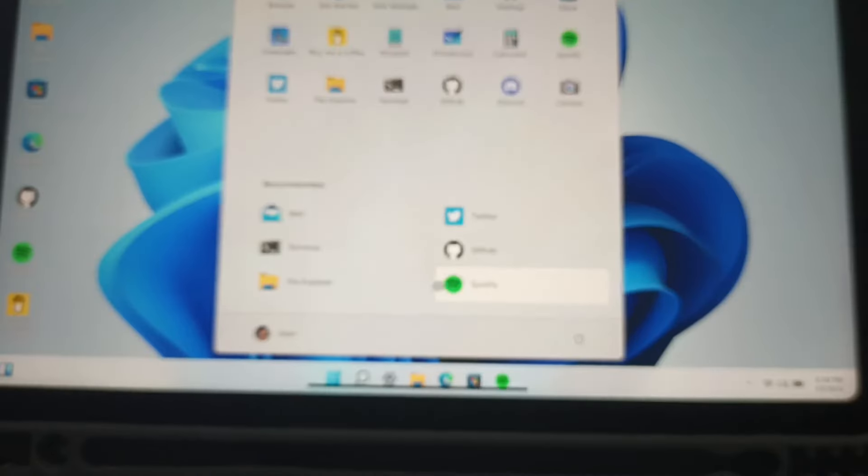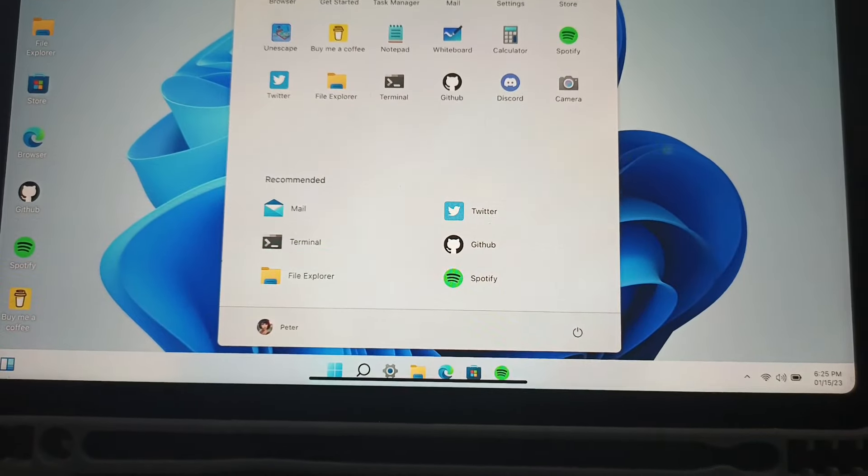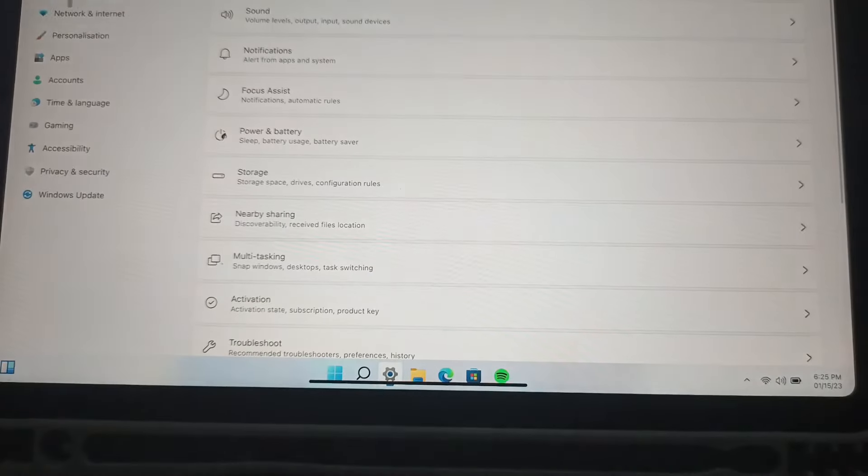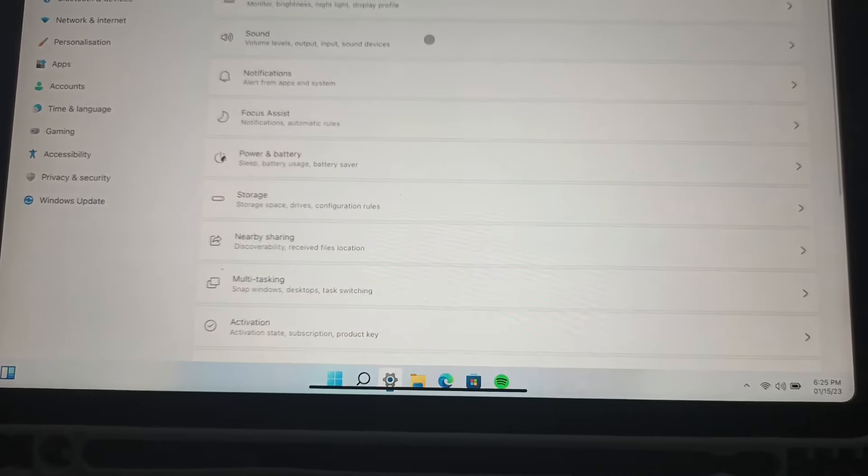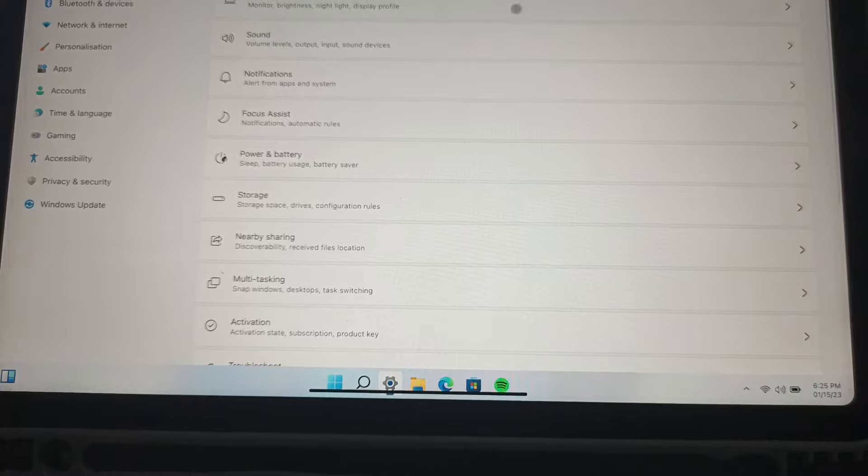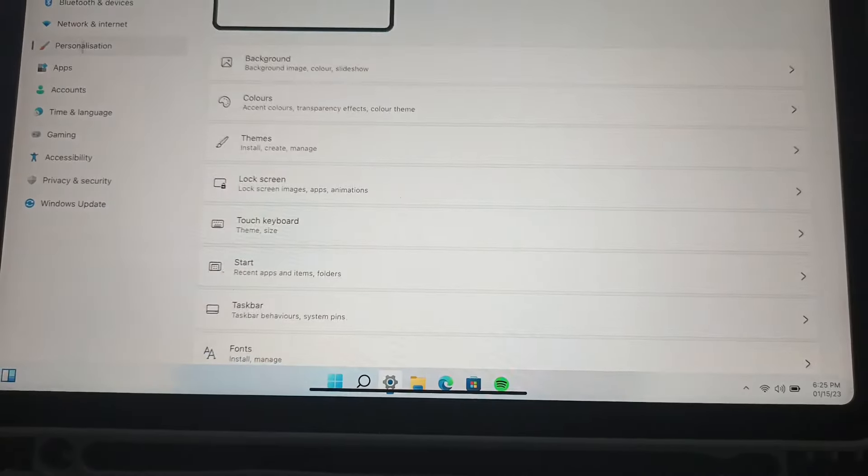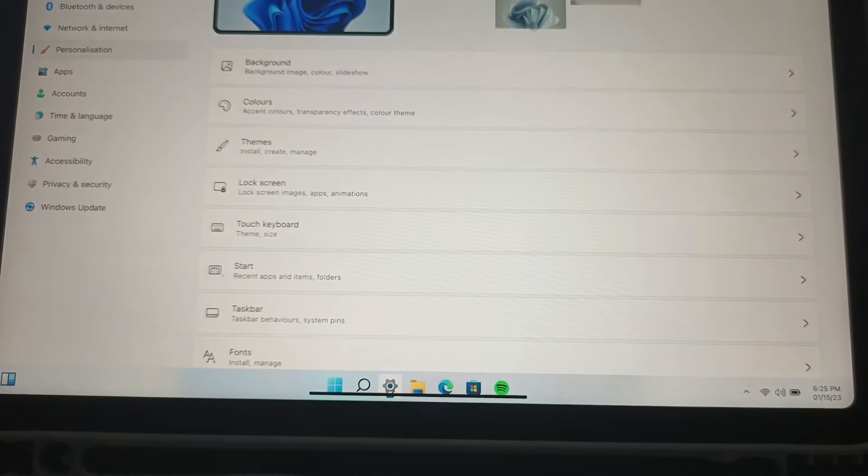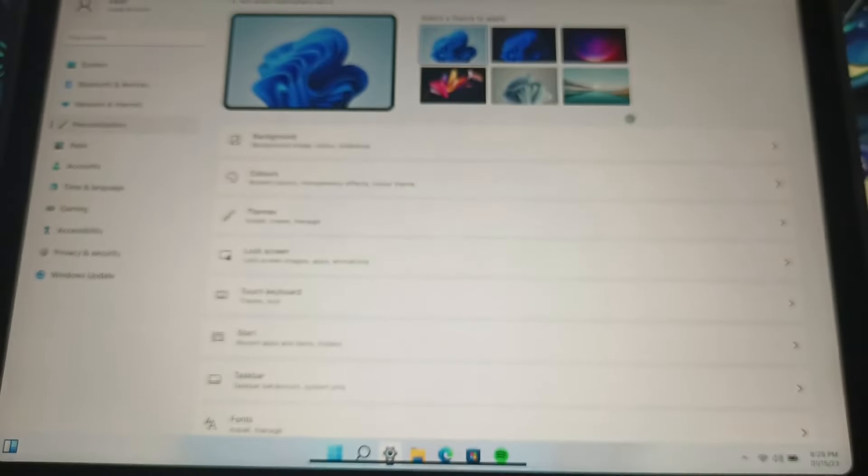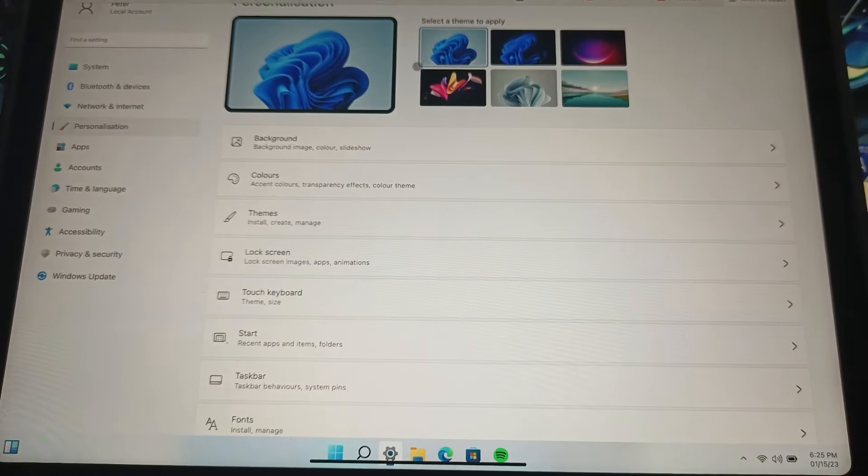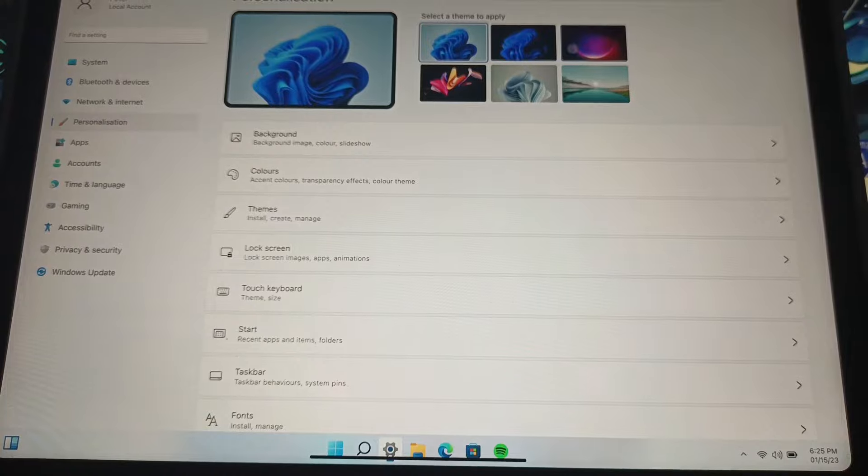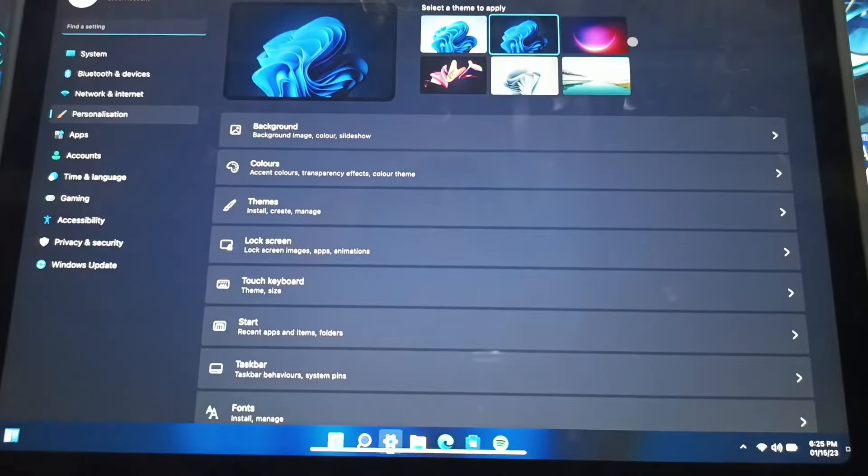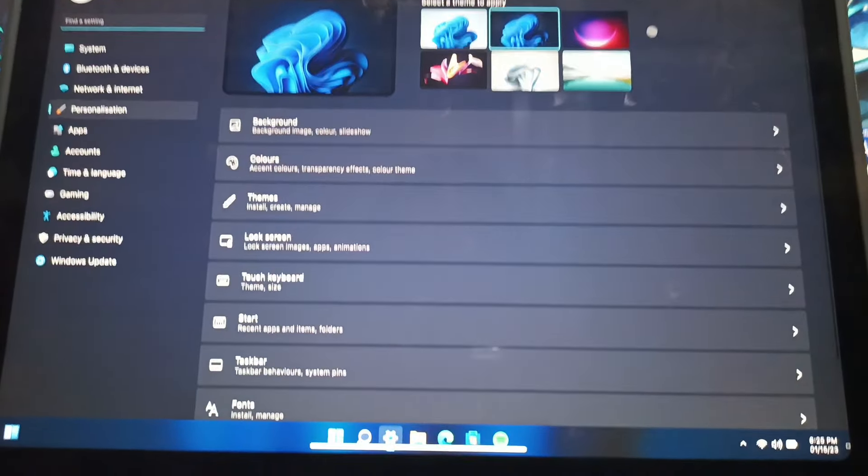If I open Settings, you have all these settings that Windows 11 has. You can go to Display, you can just see how the settings are. You can go to Personalization, and you can choose a theme or a wallpaper for your Windows 11. So if I choose this one, Exodus... What is that?